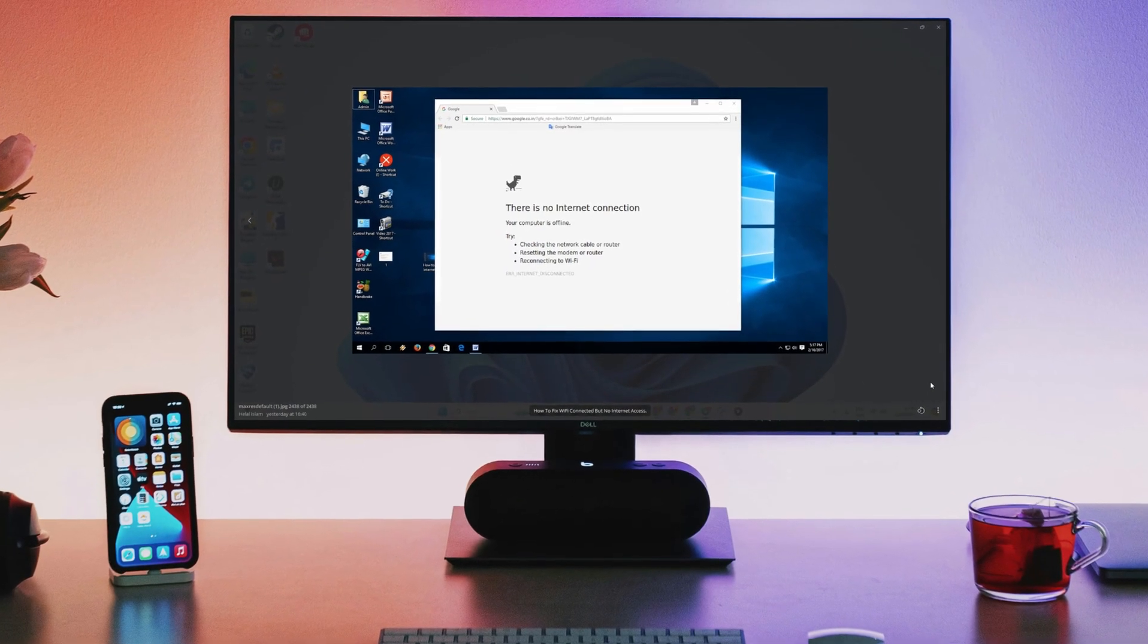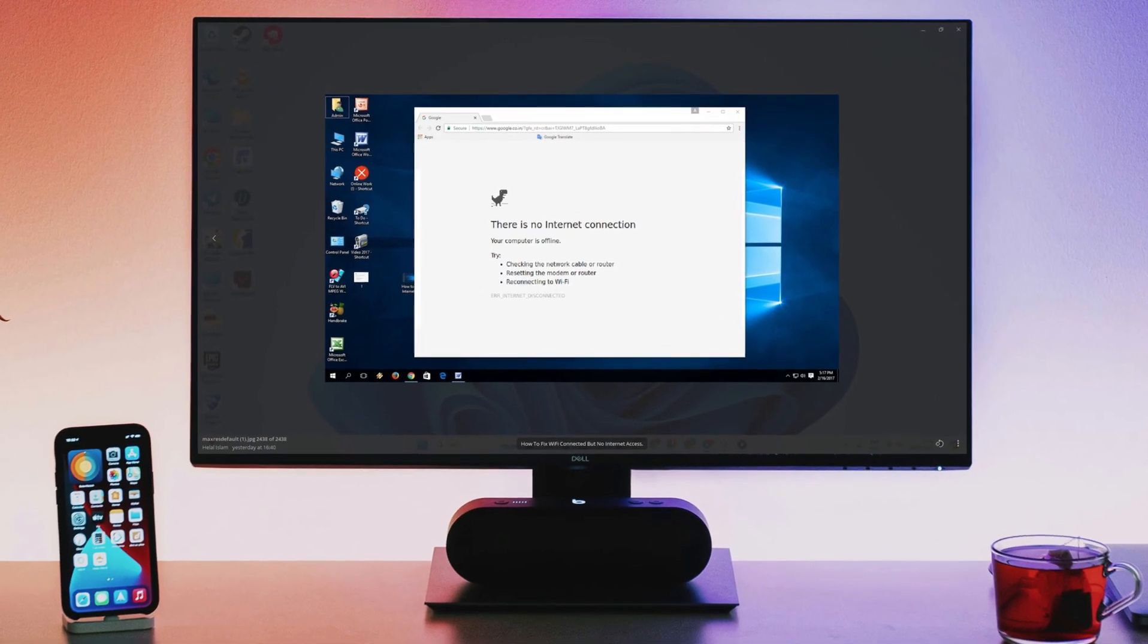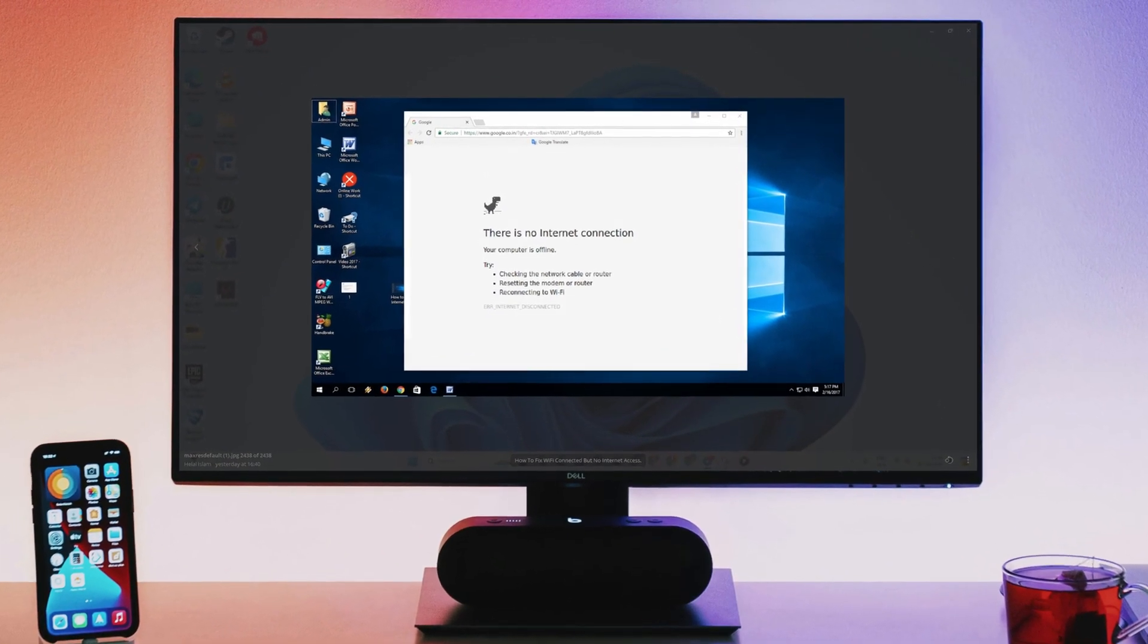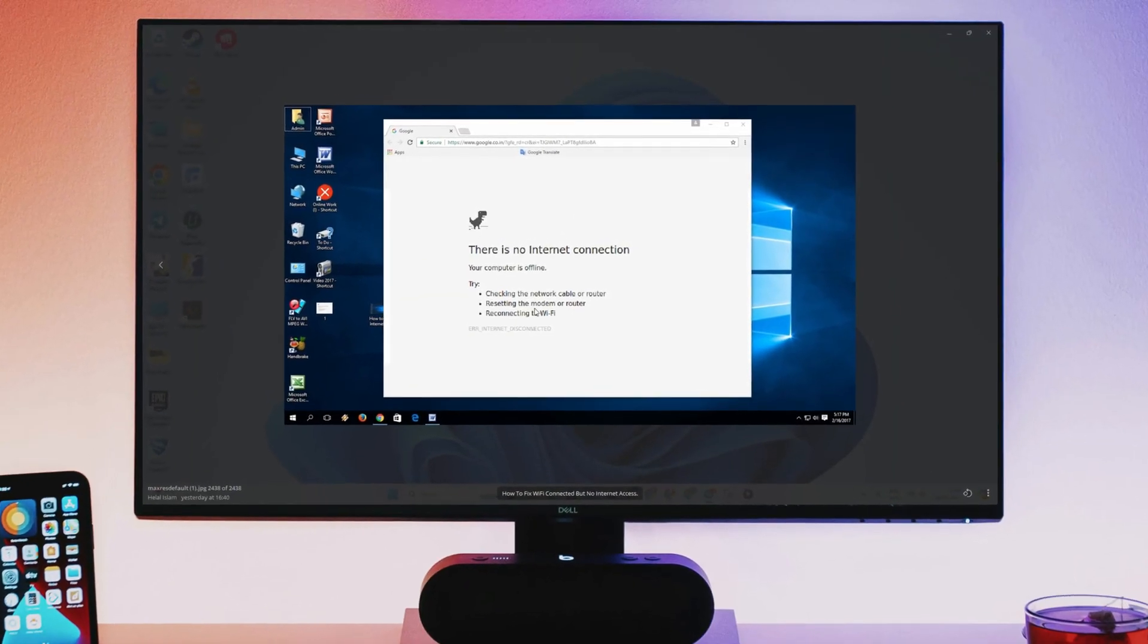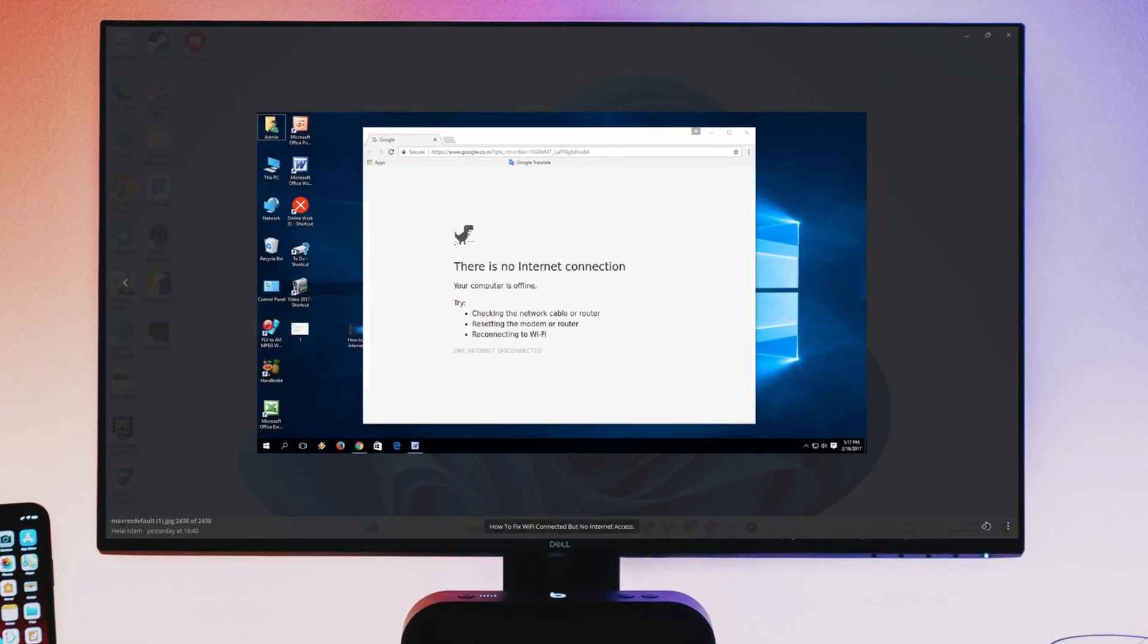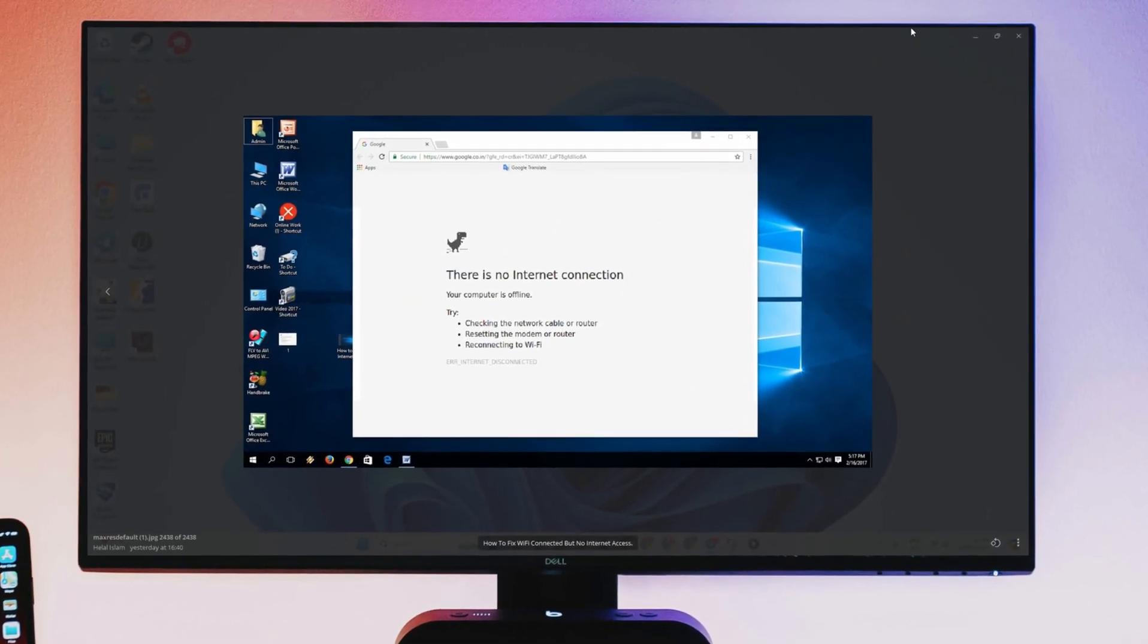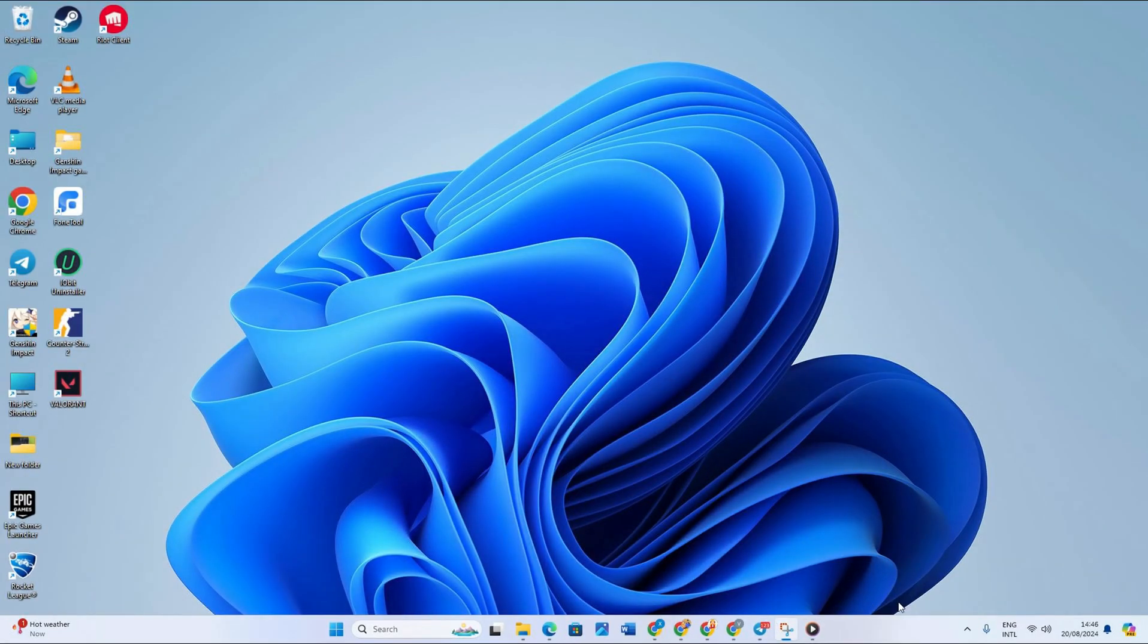Isn't it frustrating when you see your WiFi is connected but there's no internet connection? You're not the only one with this problem. In this video, I will show you some proper fixes that will solve your issue. Let's get started without any further delay.